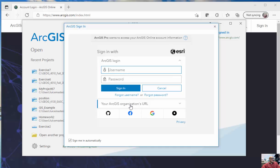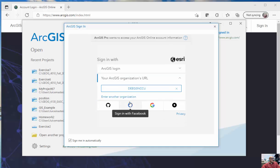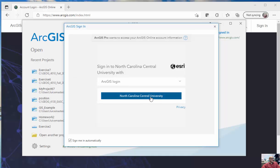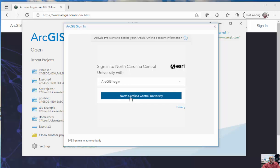So I can click on my organization's URL, click on DEGSNCCU, and click on North Carolina Central University. So we type in DEGSNCCU, and then go to North Carolina Central University. You can click on this button, and then use your NCCU username and password.